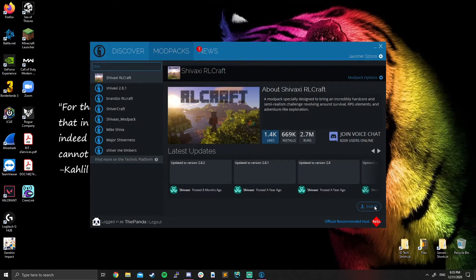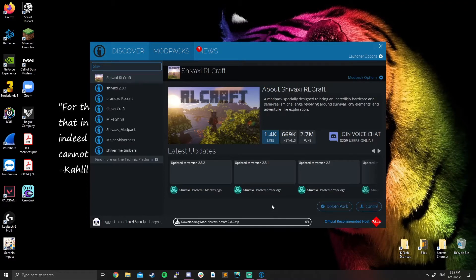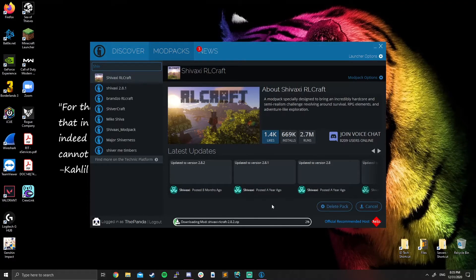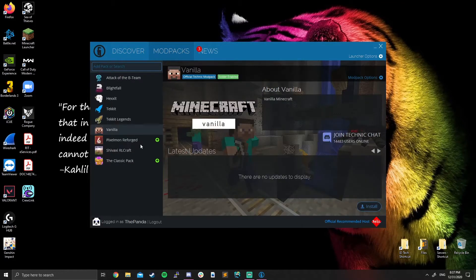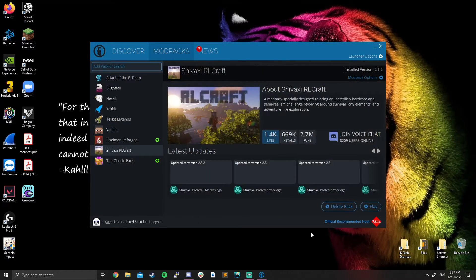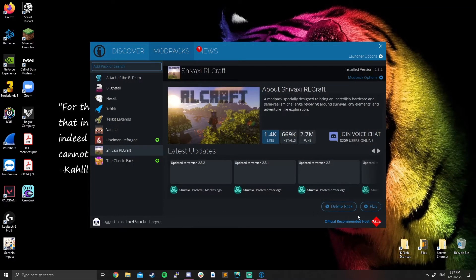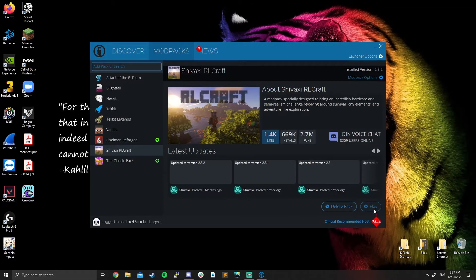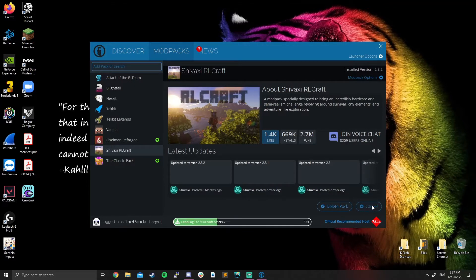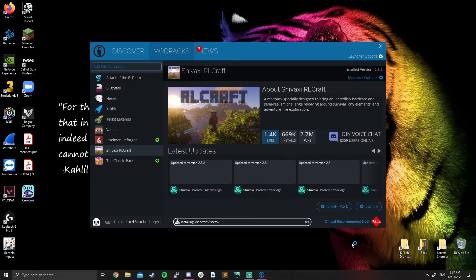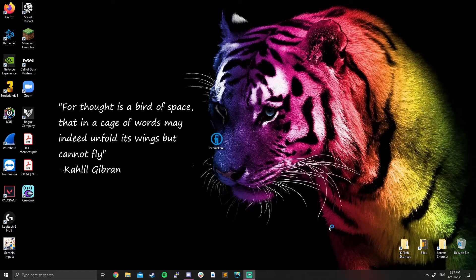All you have to do is click install and let it download for a little bit. And it looks like it finished up. Once it finishes, you should see that you have a delete pack option now and the install button turned into a play button. All you have to do is click play. It's going to load up your launcher for you.